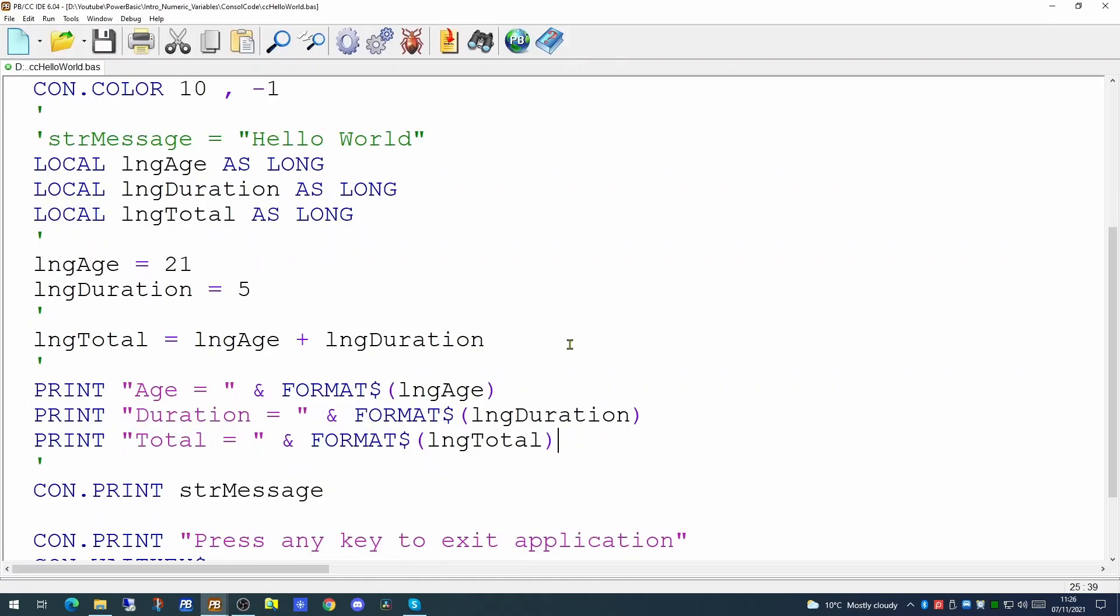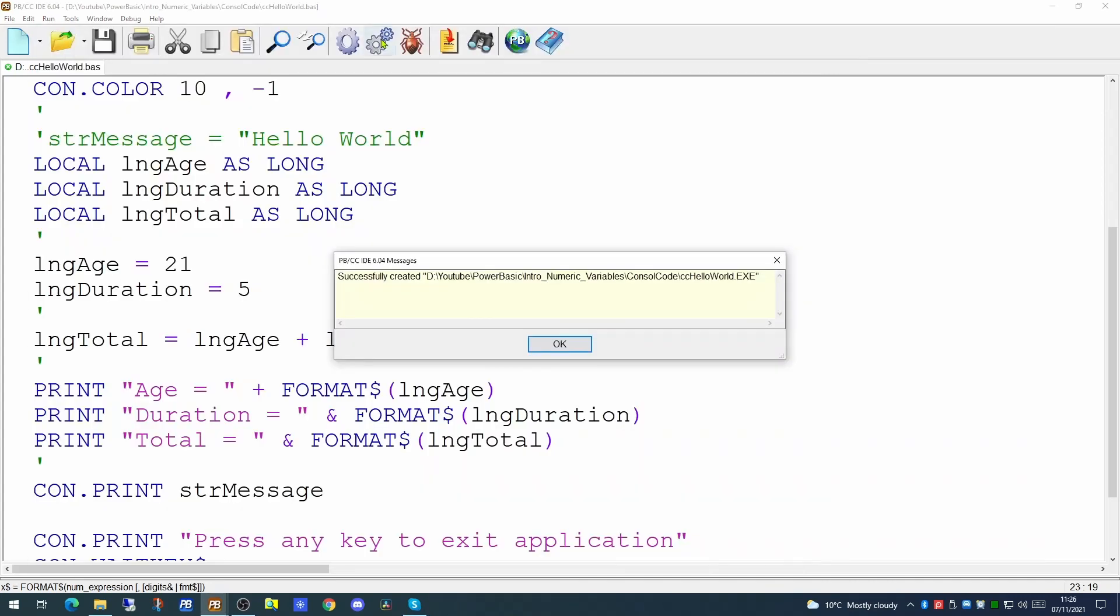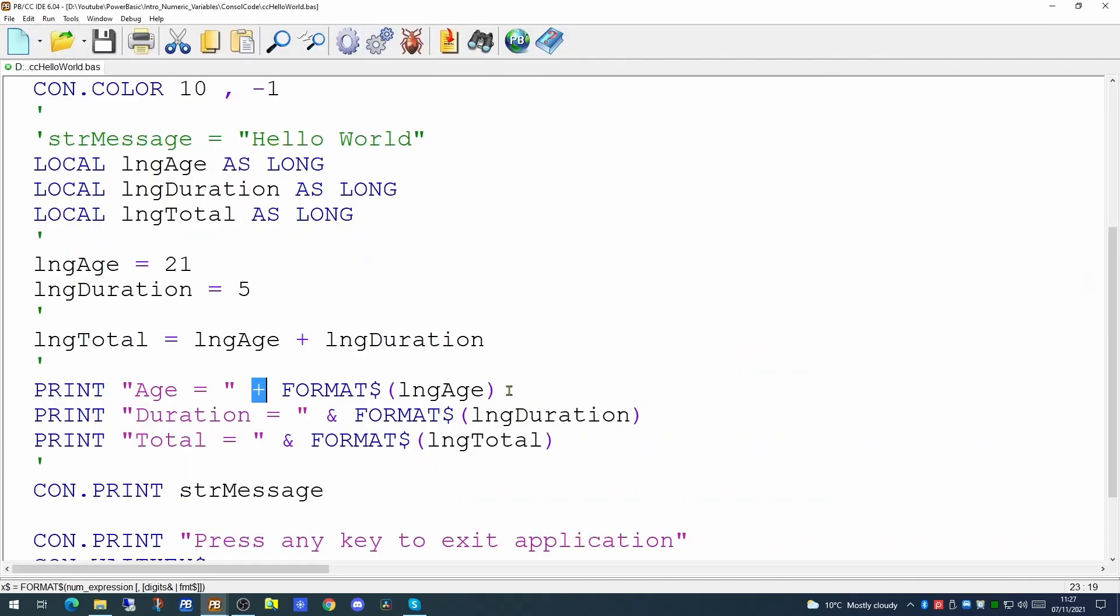So when you're adding numeric variables together you can use the plus sign. When you're adding strings together normally I would use the ampersand. However if you put the plus sign in instead PowerBasic is intelligent enough to realize that you wish to append both of these strings together and it will still work. So if you look at some other people's code you may occasionally see the plus sign rather than the ampersand. Personally I prefer to use the ampersand to make it absolutely obvious when I'm reading the text that we're appending two strings together and we're not adding numeric variables.